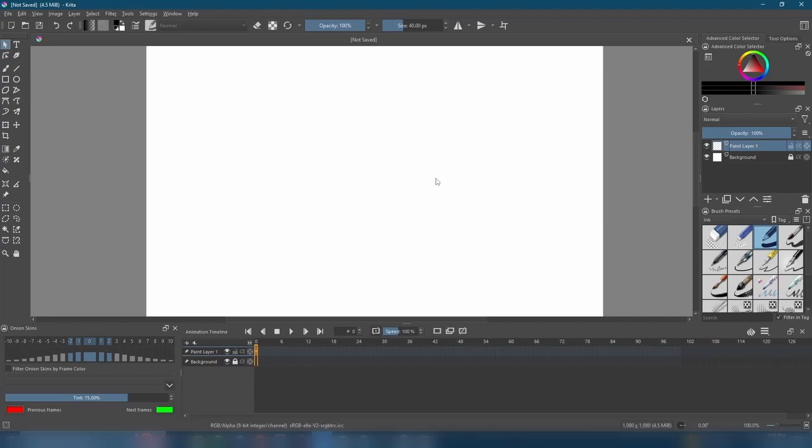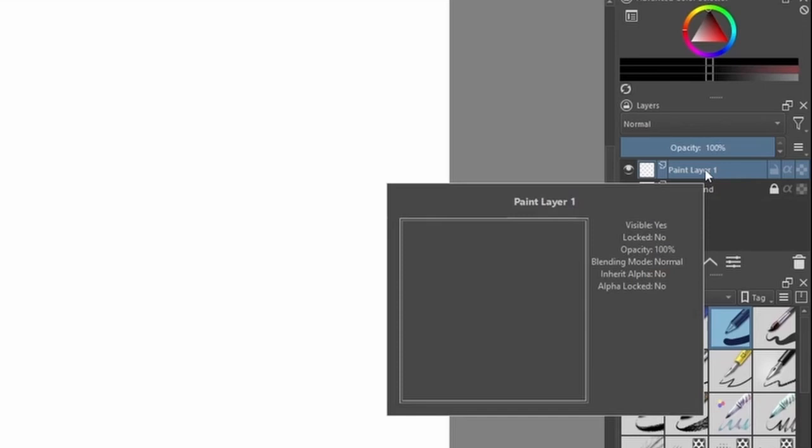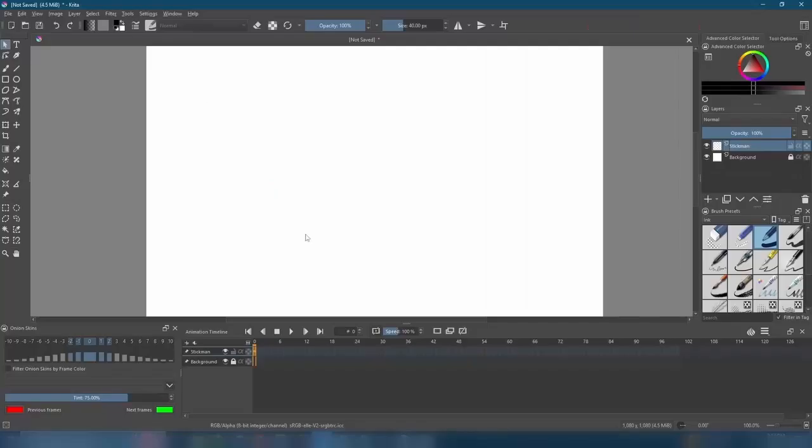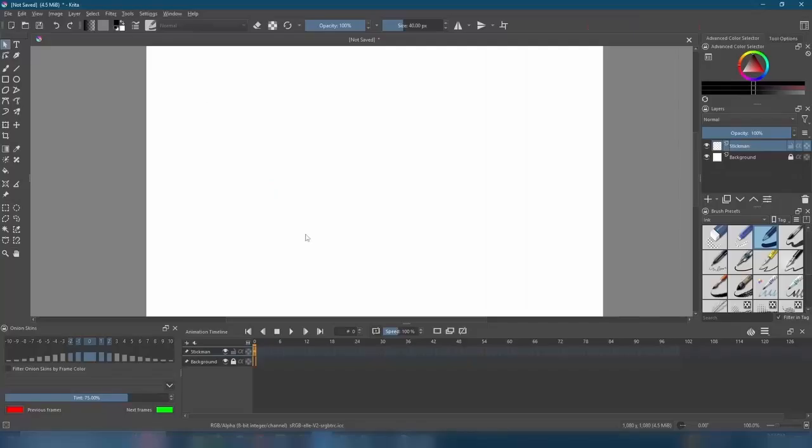Come over here to the right, and on the Layers Docker, double click on Paint Layer 1 to change its name to Stickman. Alright, let's finally start animating, shall we?